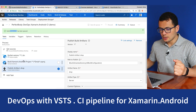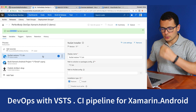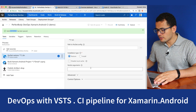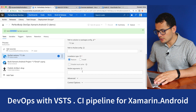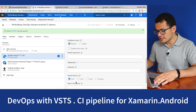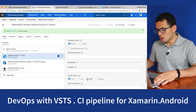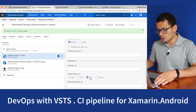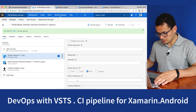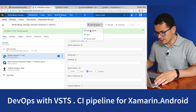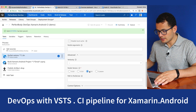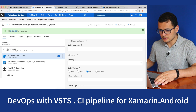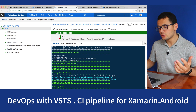Why did it fail? Because if you go back to NuGet Restore and look at the configuration under Advanced, we should point to the latest version of NuGet — let's say version 4.0.0. Let's save and queue that again and run our CI pipeline again. The build now executed successfully in under 2 minutes.